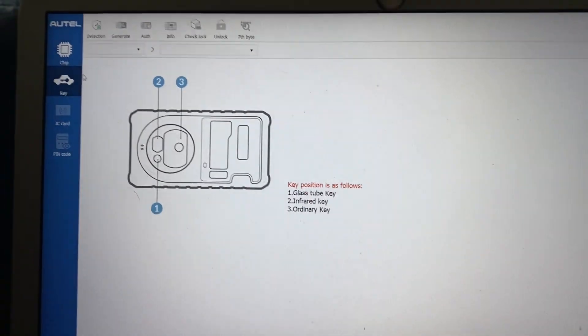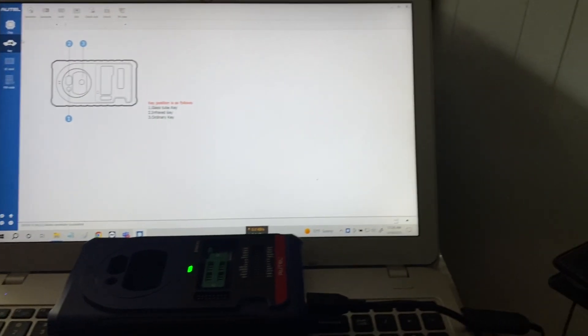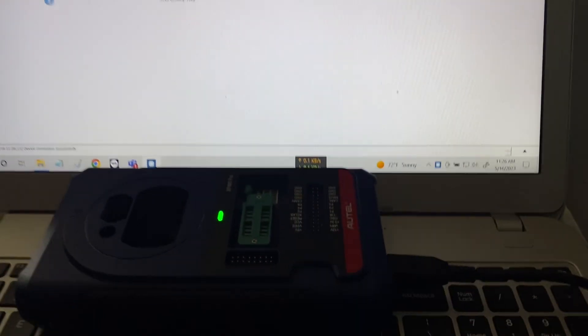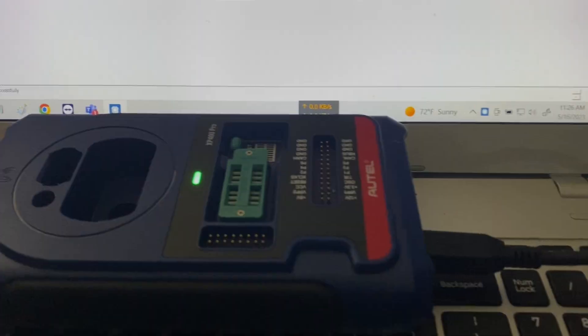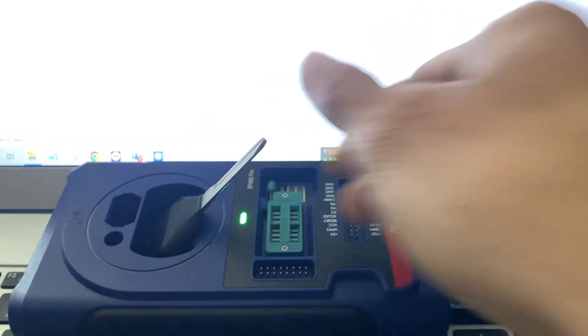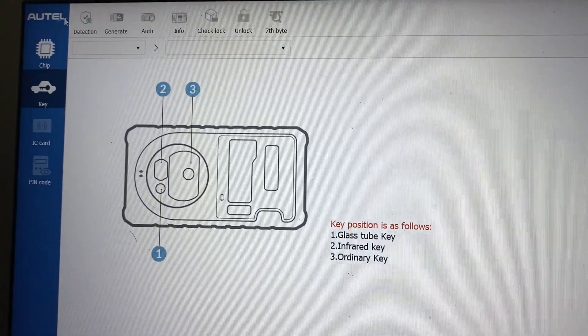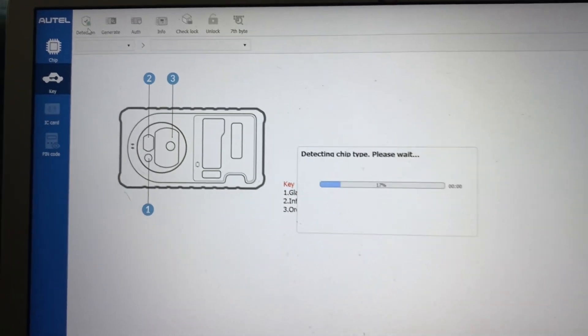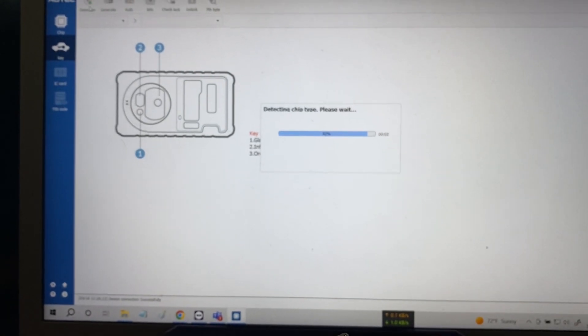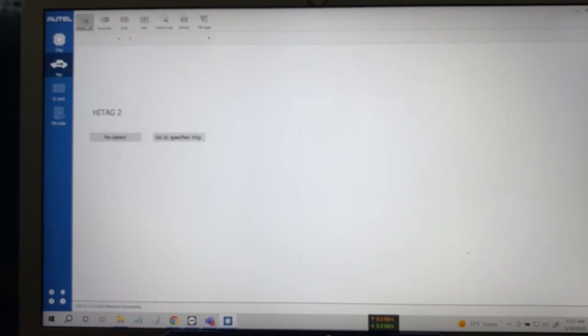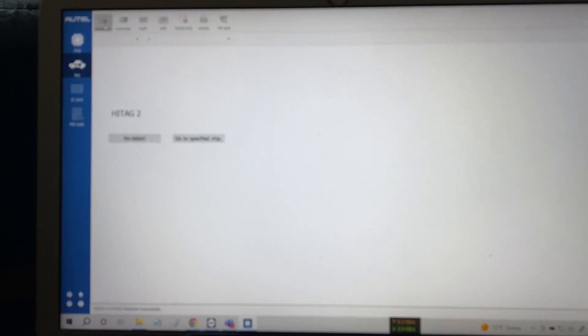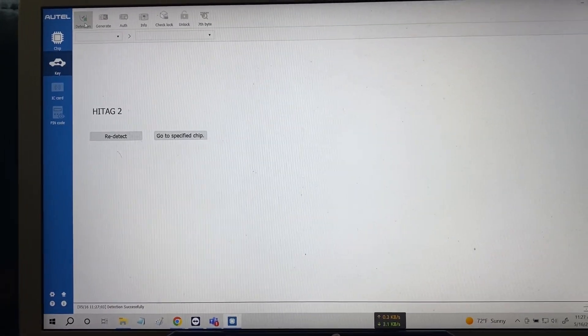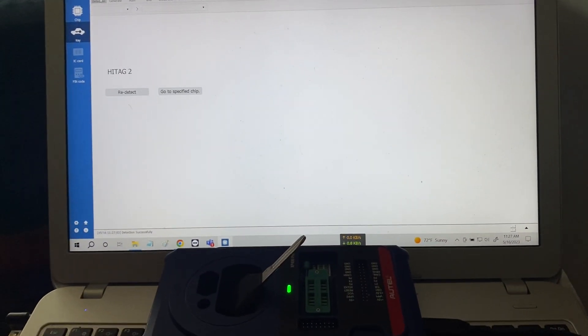We can do one test here. We can try reading a key. Go ahead and put this key in the programmer. Come here and press detection. All right. So it's working to read the keys.